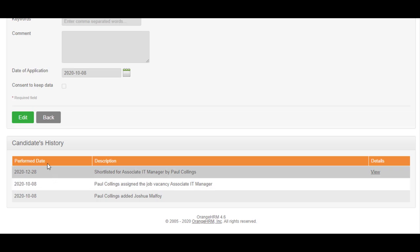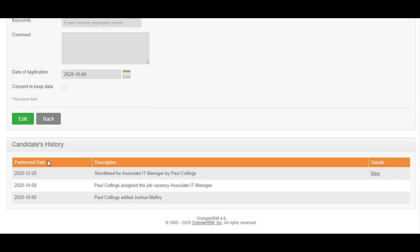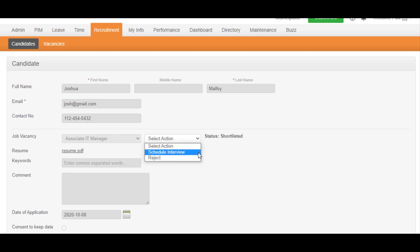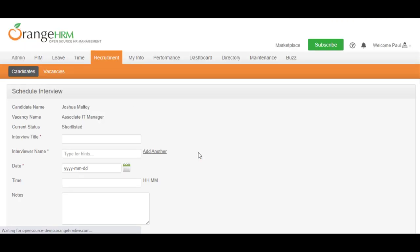Once shortlisted, the next step is to schedule an interview for the candidate. Choose Schedule Interview from the Select Option dropdown menu. You can also reject the candidate at this point as well.